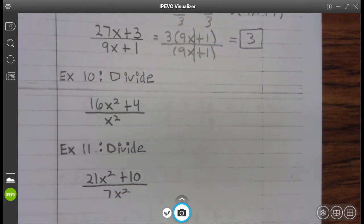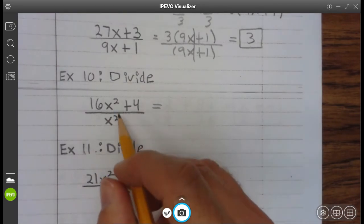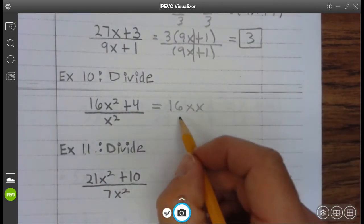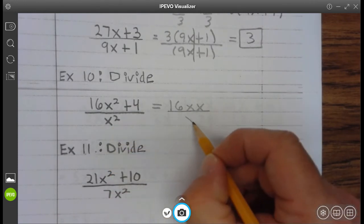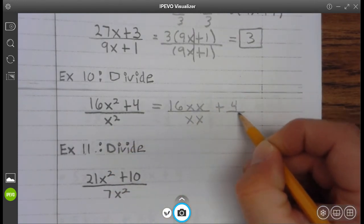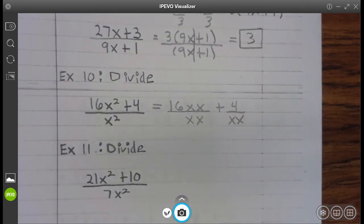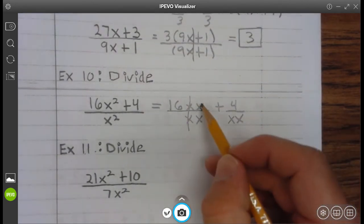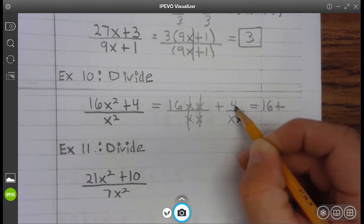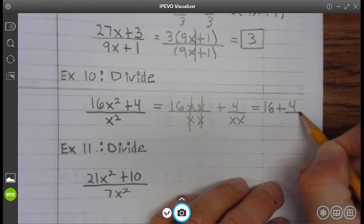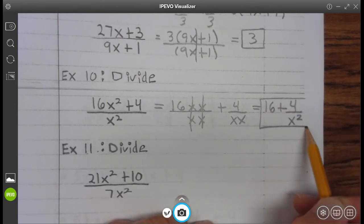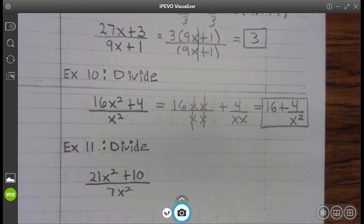Let's take a look at example 10. So we have 16 — remember, x squared is x times x — divided by x squared, which is x times x, plus 4 divided by x times x. Well, x divided by x is 1, so you're left with 16. This doesn't reduce, so that's 16 plus 4 divided by x squared. Go ahead and finish up example 10.